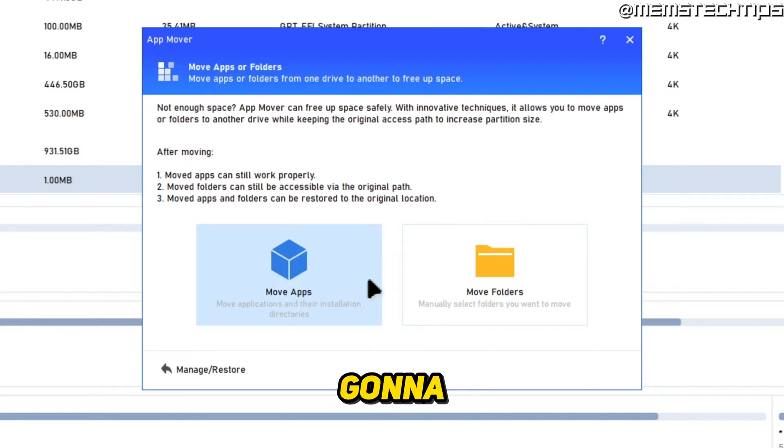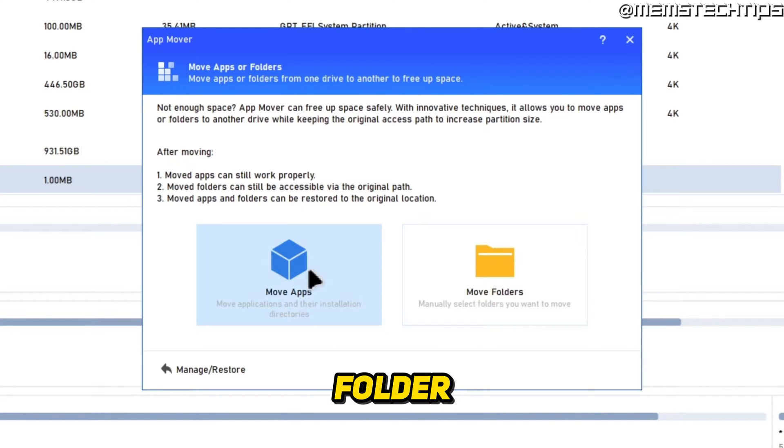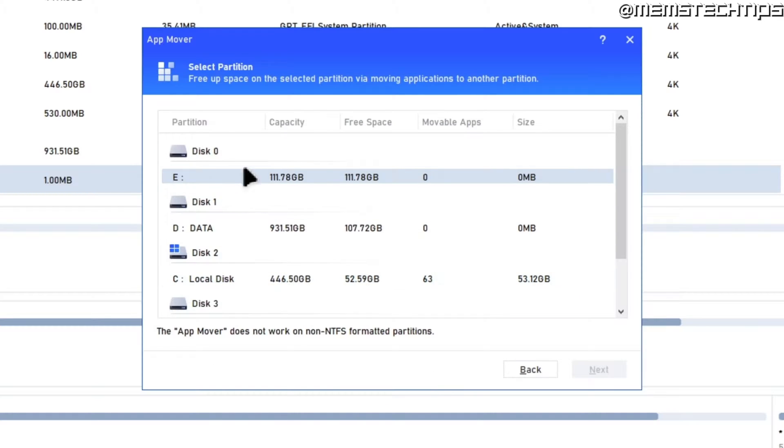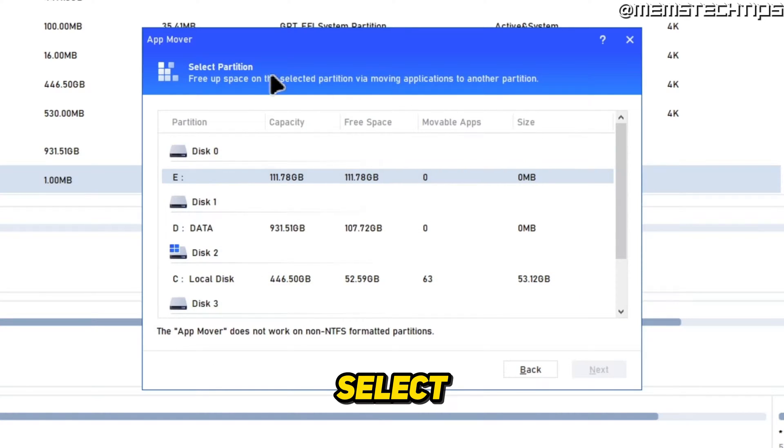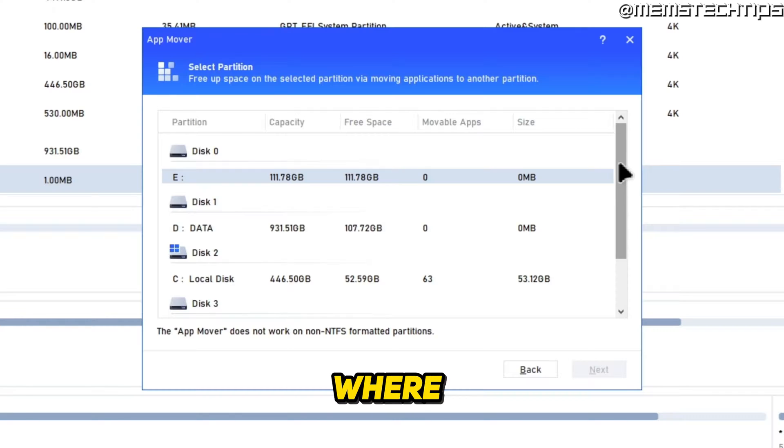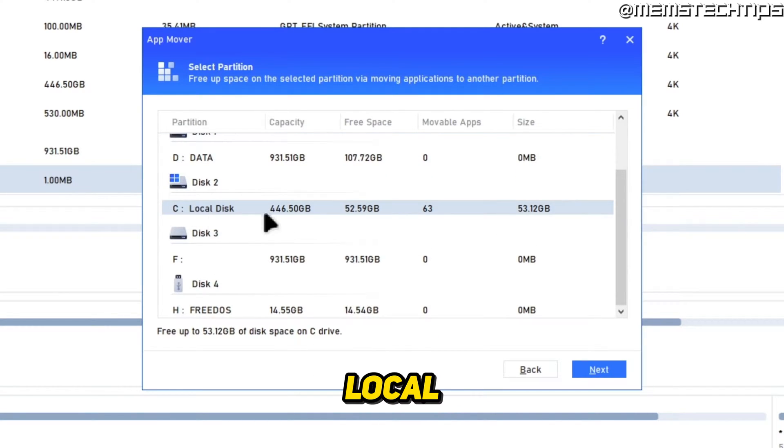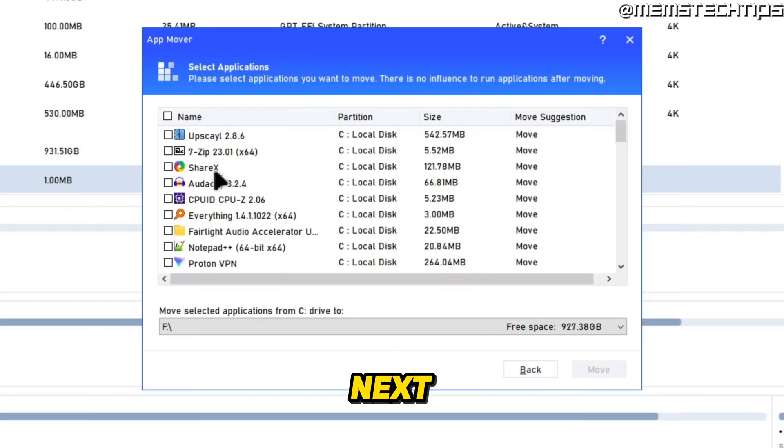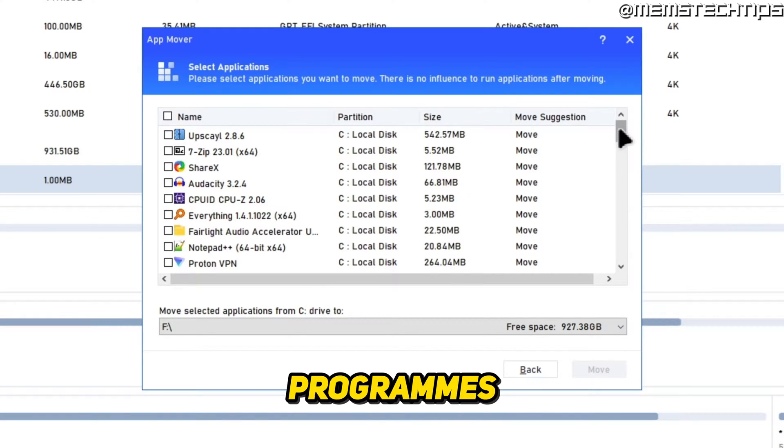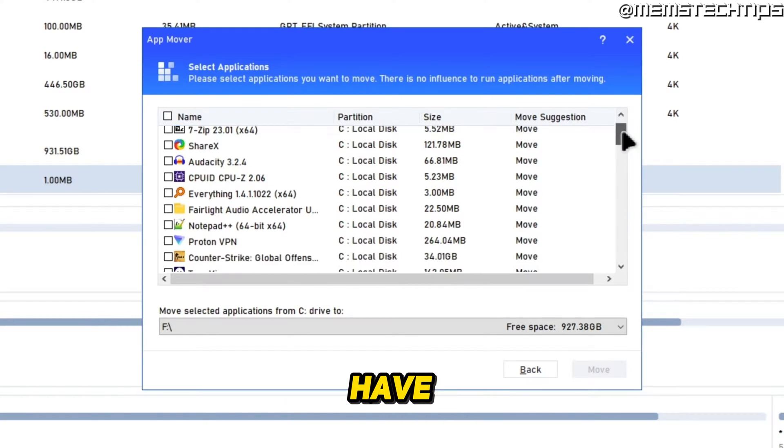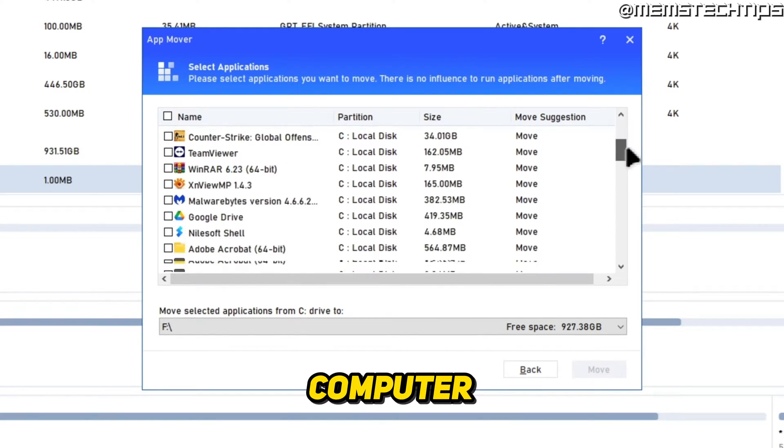For this example, I'm going to move an app, not a folder, so I'll select Move Apps. Then I'll need to select the partition or disk where the app is installed. I'm going to go ahead and select my local disk C, then click on Next. It's going to find all of the programs I have installed on my computer.